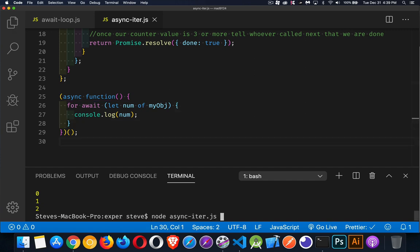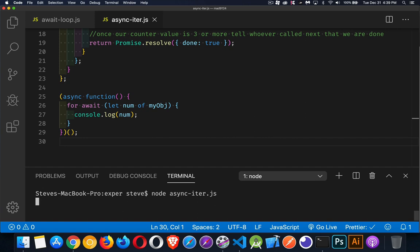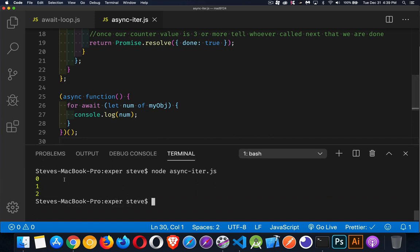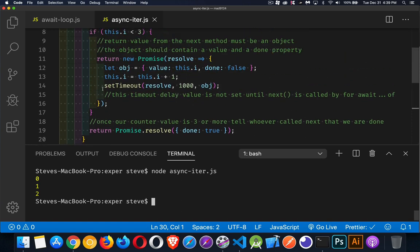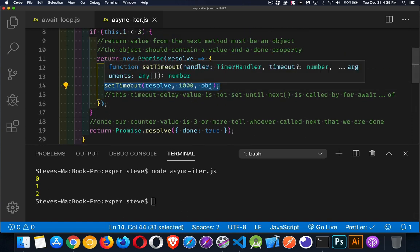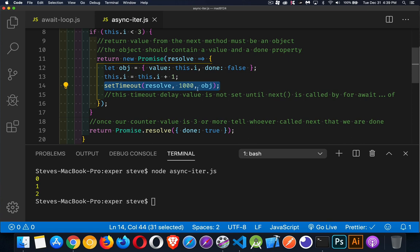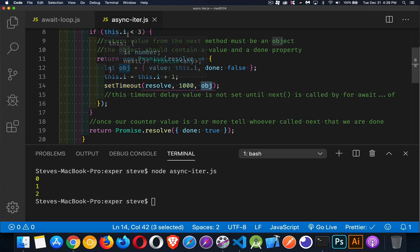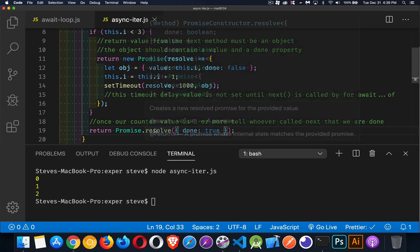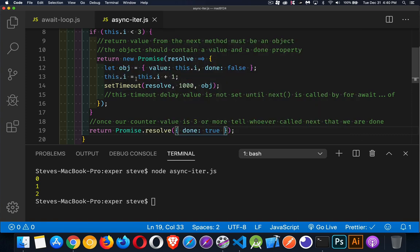So once again, if we run this, we can see that there's one second delay between each of the times that this gets called. Because every time we call next, we're calling this set timeout and we're waiting one second before we return this object. And as soon as i is three or higher, this is going to be the return value. It's a promise that's immediately resolving. We could have a delay here as well. If we rewrote the function like we did up here, new promise resolve.